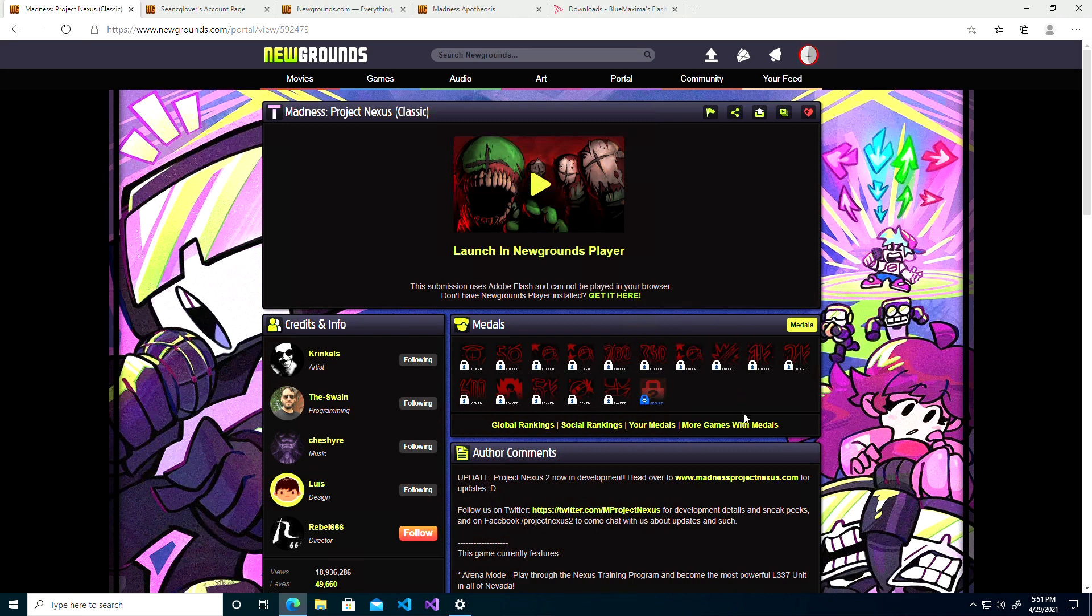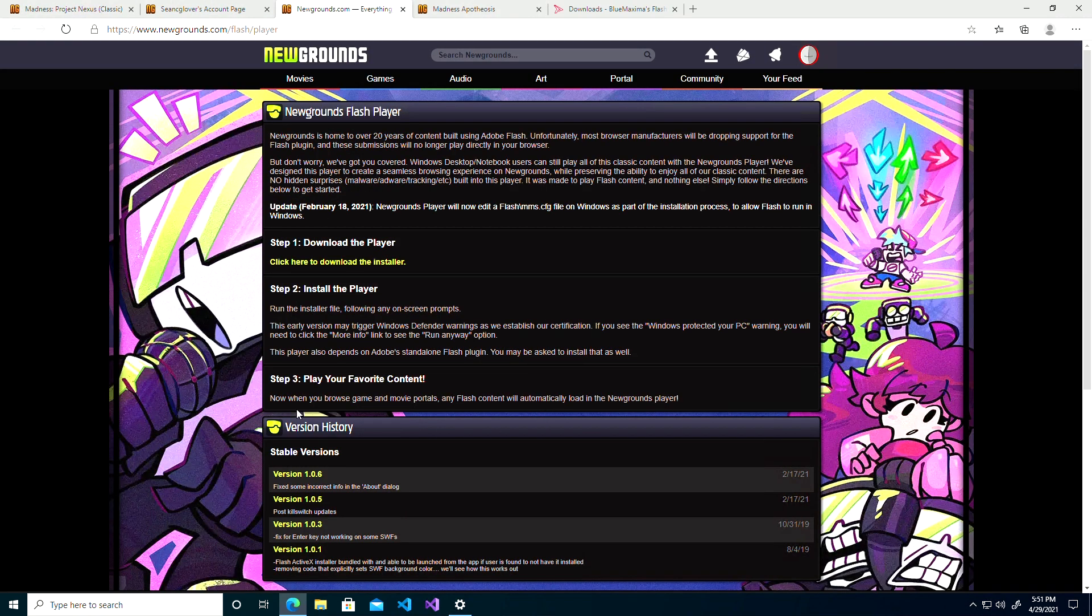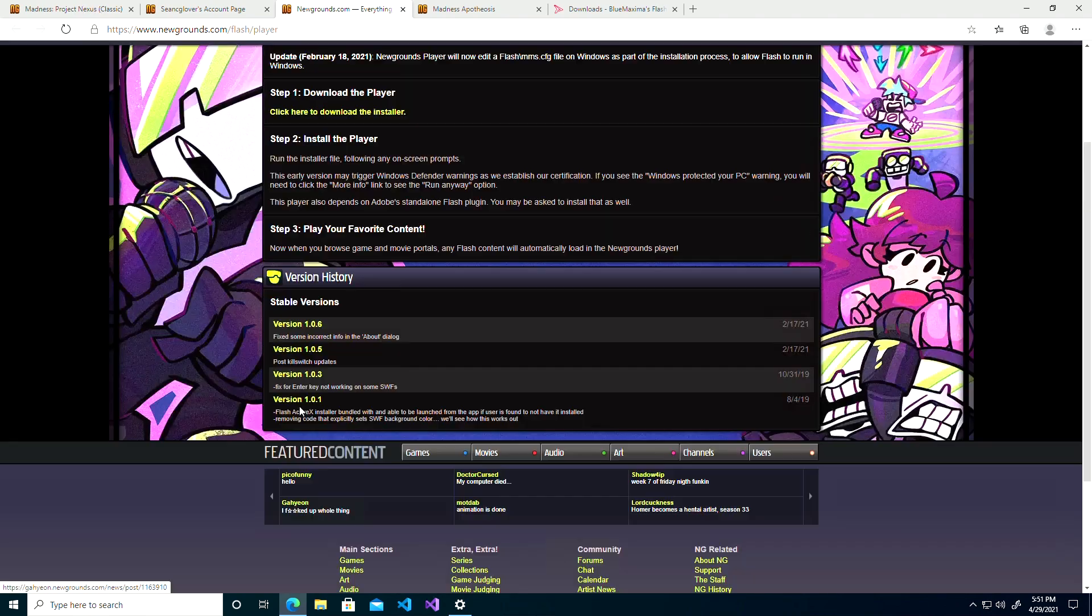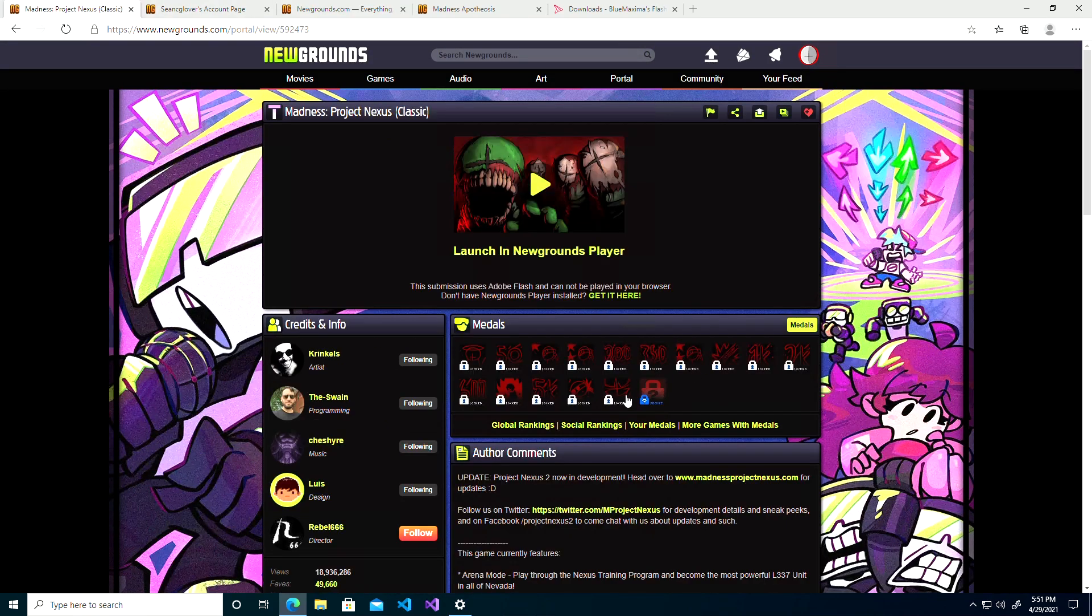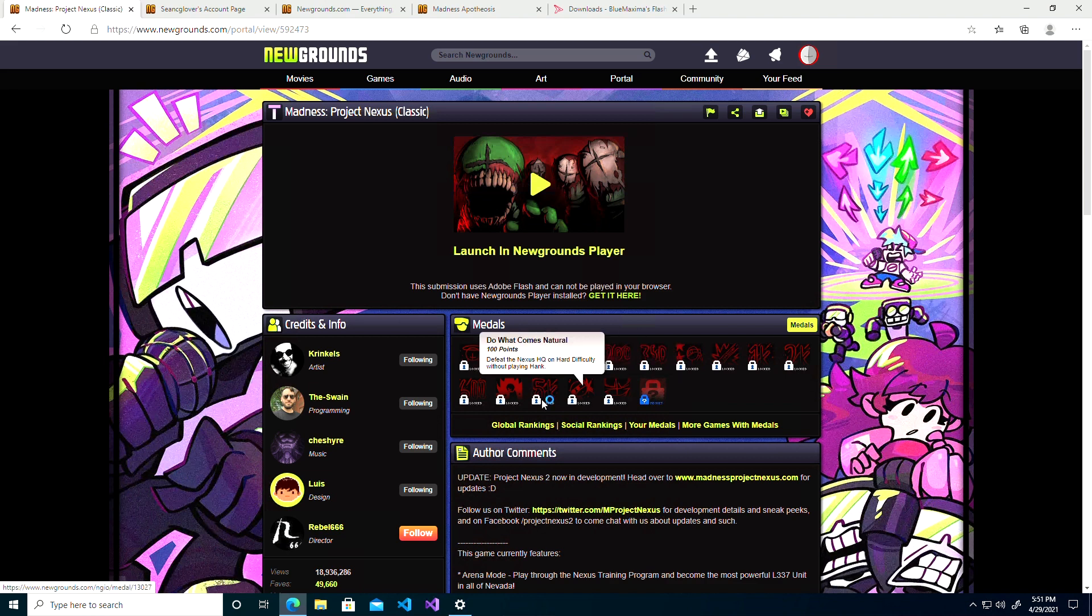I'm not sure if it states, but I'm fairly sure all of the Newgrounds achievements should still be usable using the Newgrounds Player. I believe, not 100% on that.